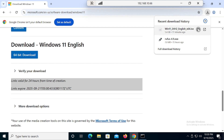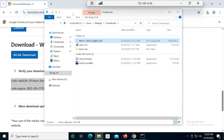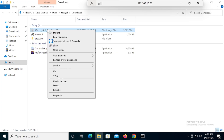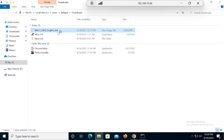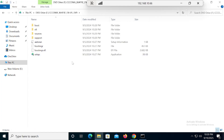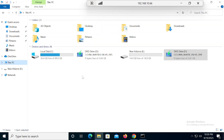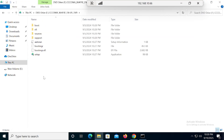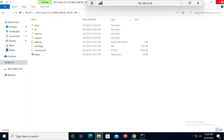Our ISO has been mounted successfully. Click on the folder, then right-click and mount this ISO. Once you mount your ISO, all the files will be available.